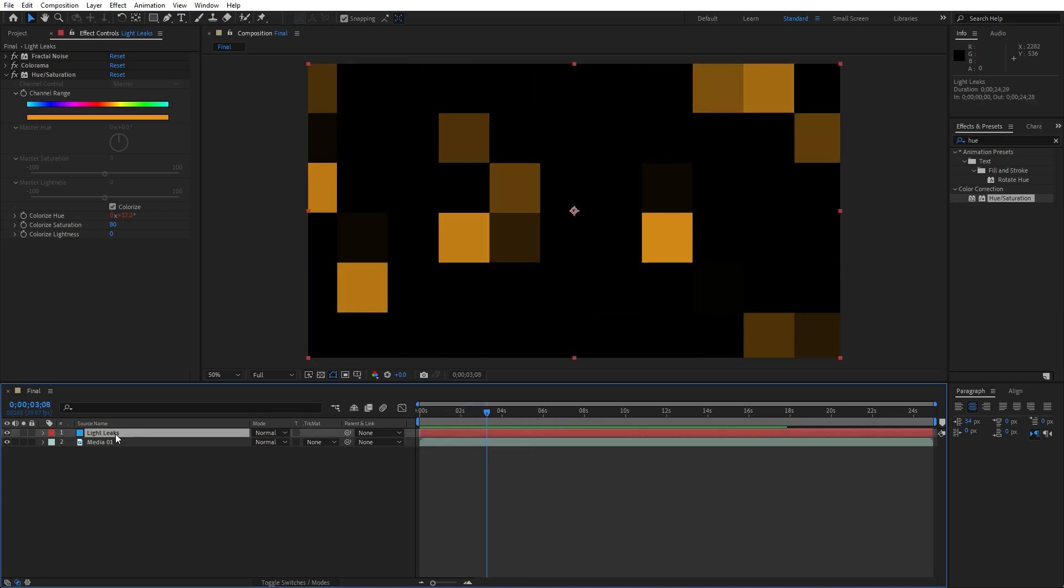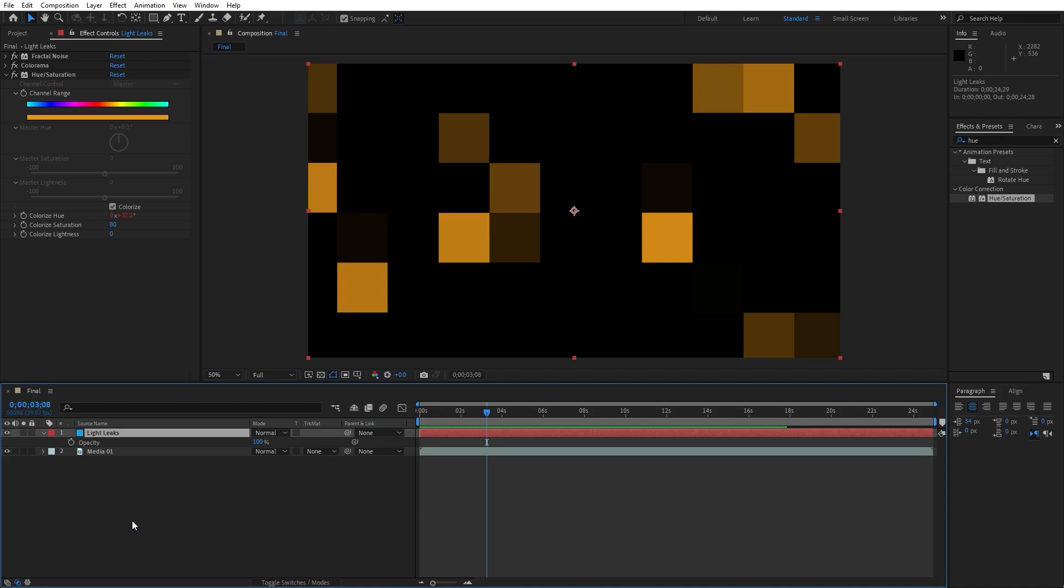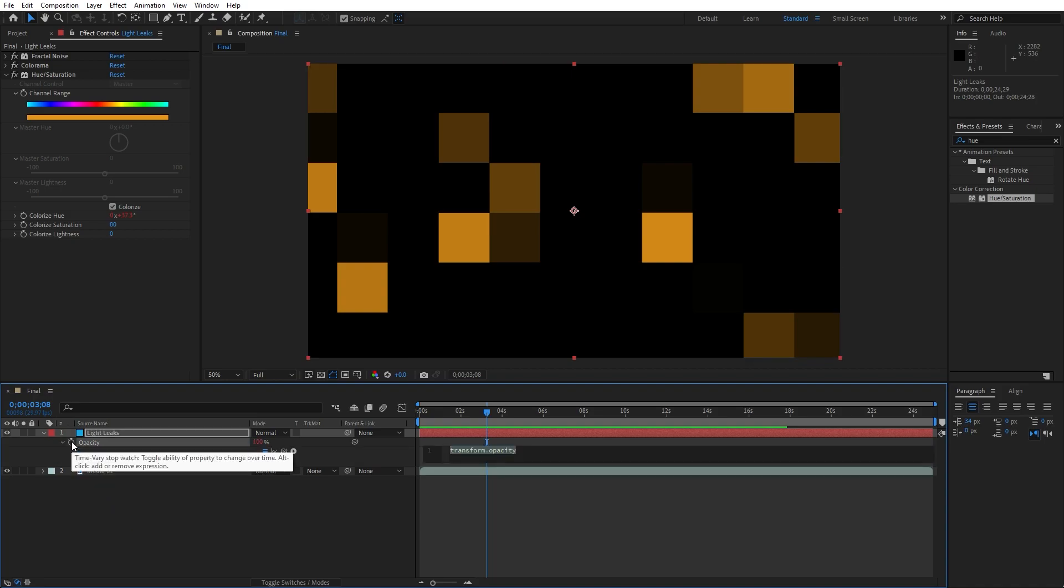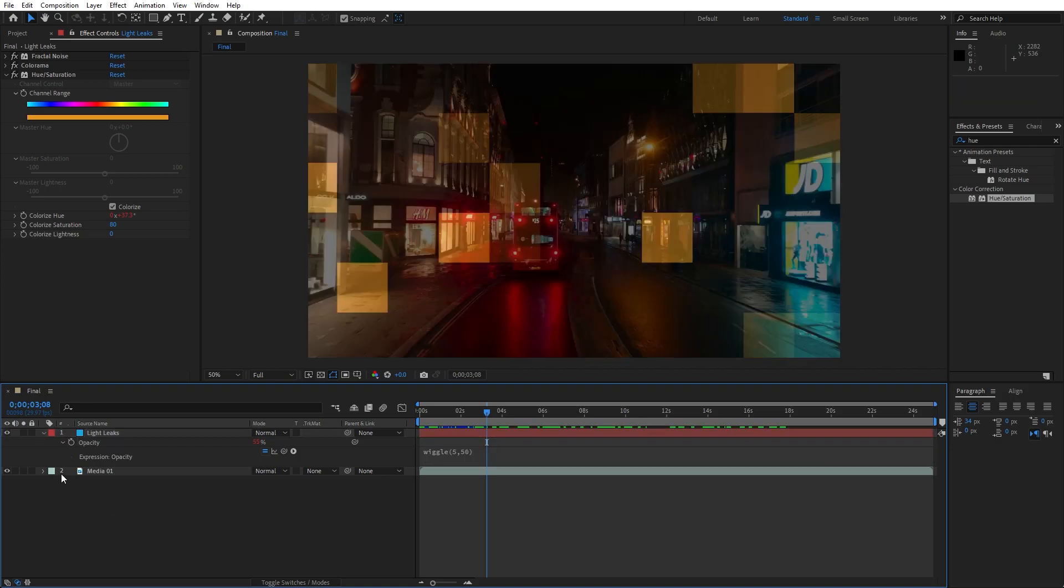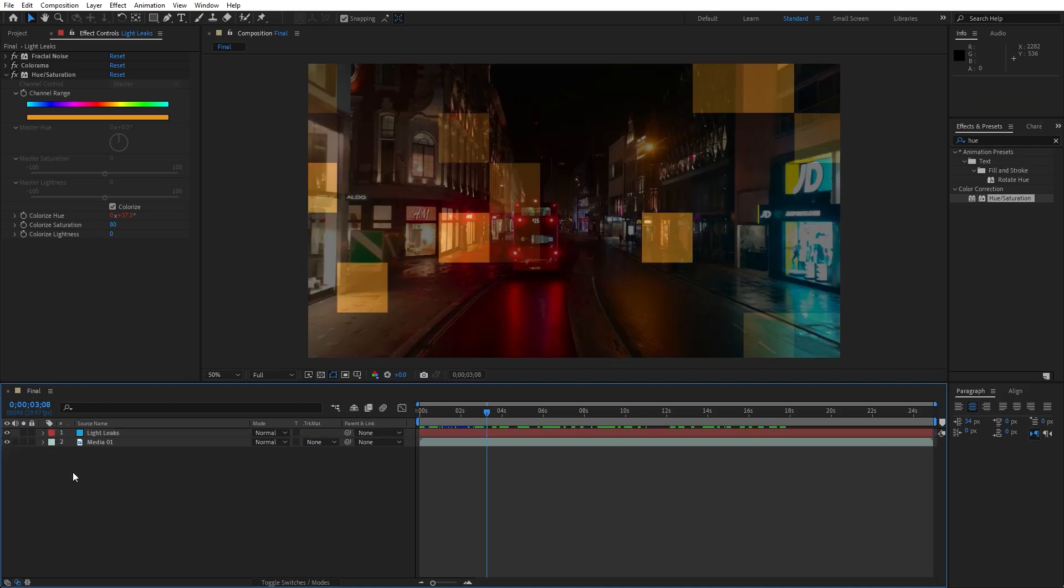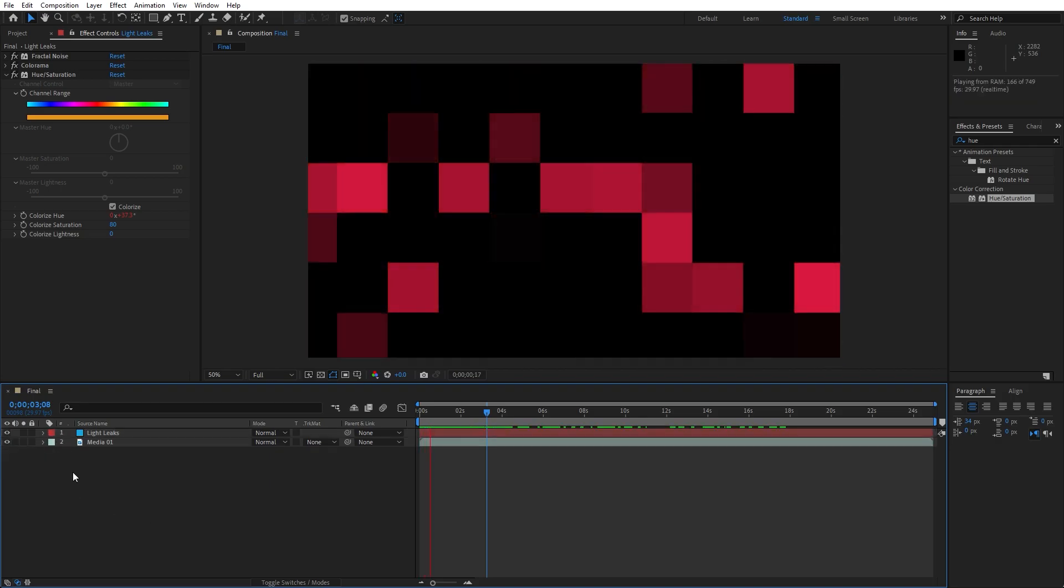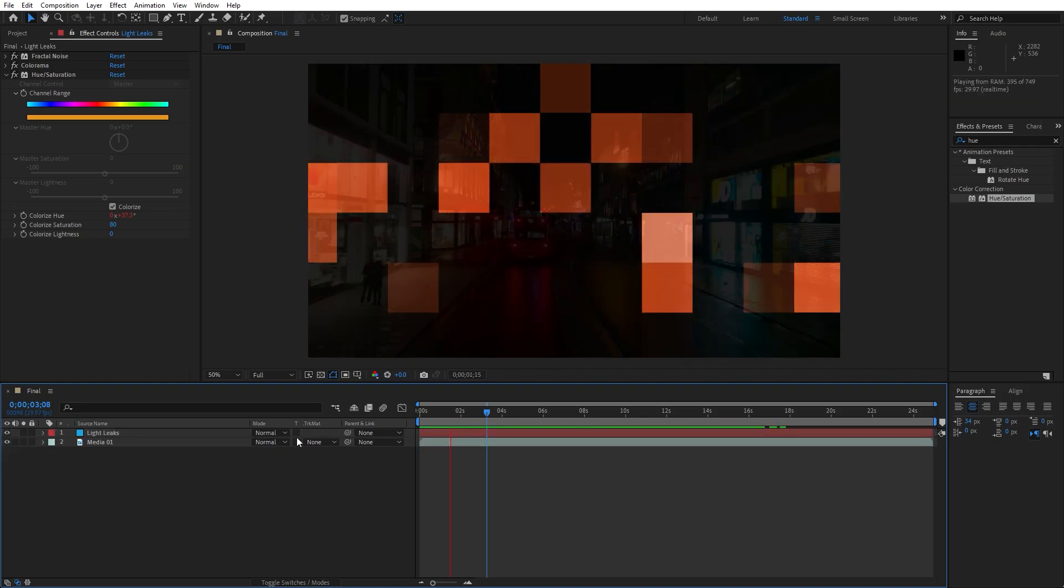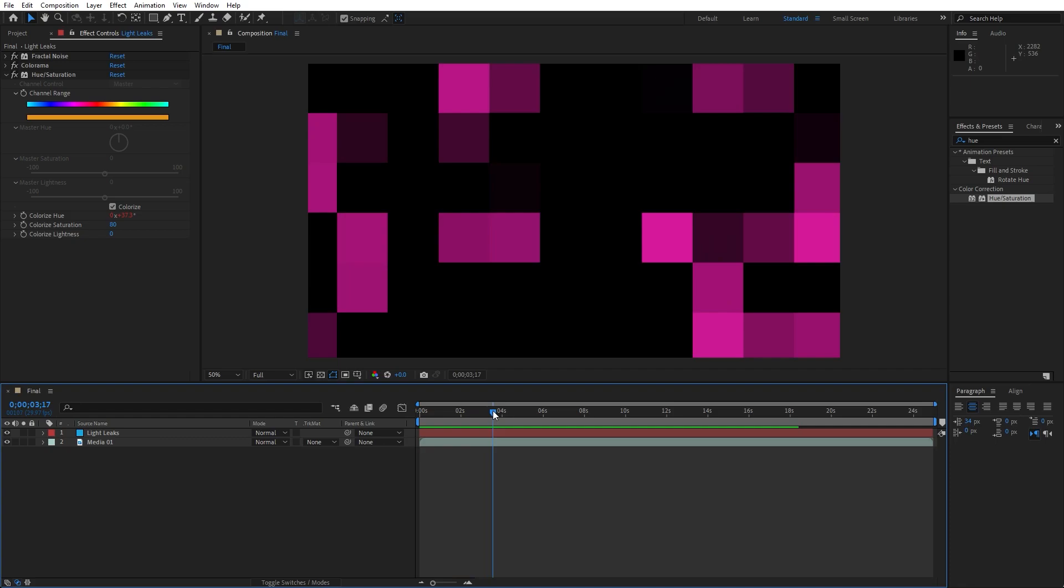Hit T on this Light Leaks solid layer. Hold Alt on your keyboard again and let's type here for the opacity, again wiggle 5,50. Hit 0 on your keyboard and now we have something like this.